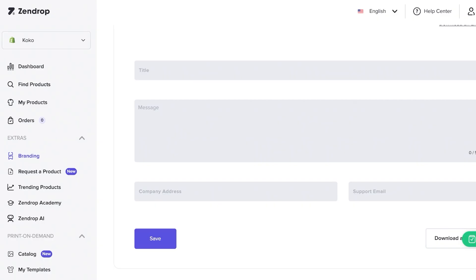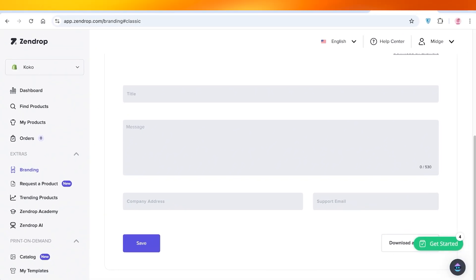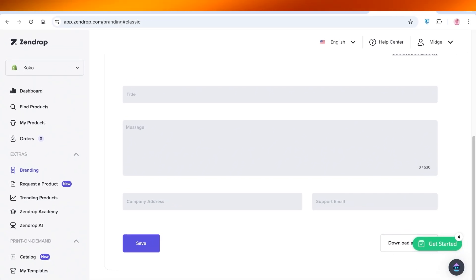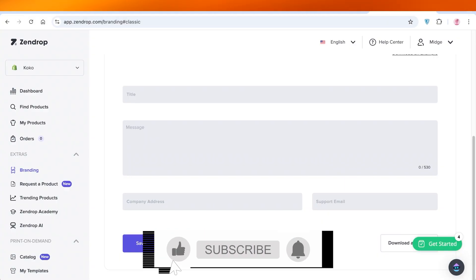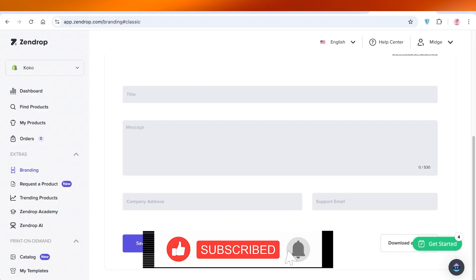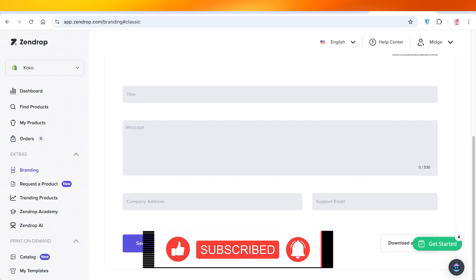That was it for today — I hope you found this video helpful. Make sure to share it with anyone who might need it: friends, family, cousins, or business partners. If you find anything missing, let me know so I can create more accurate content for the channel. Make sure to leave a like, subscribe to the YouTube channel, and I'll catch you in the next video.